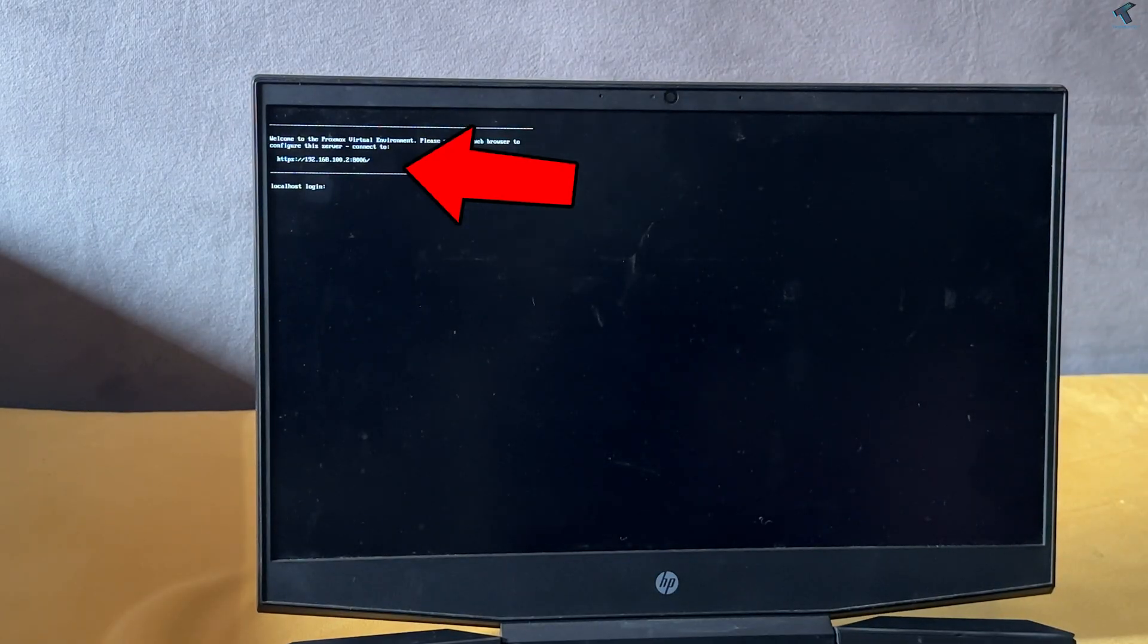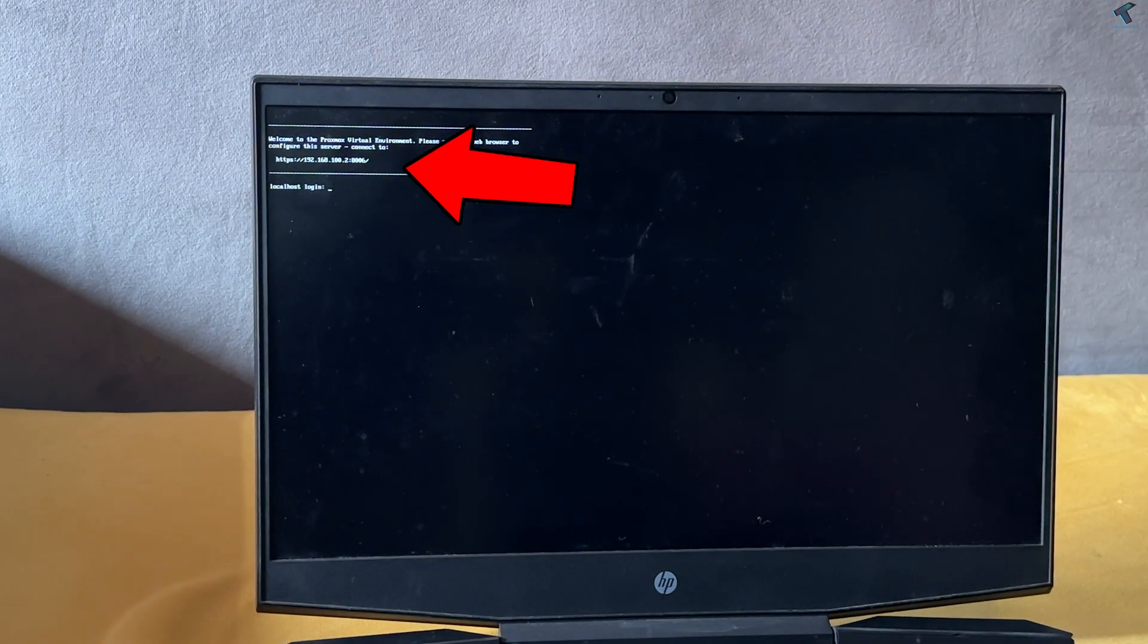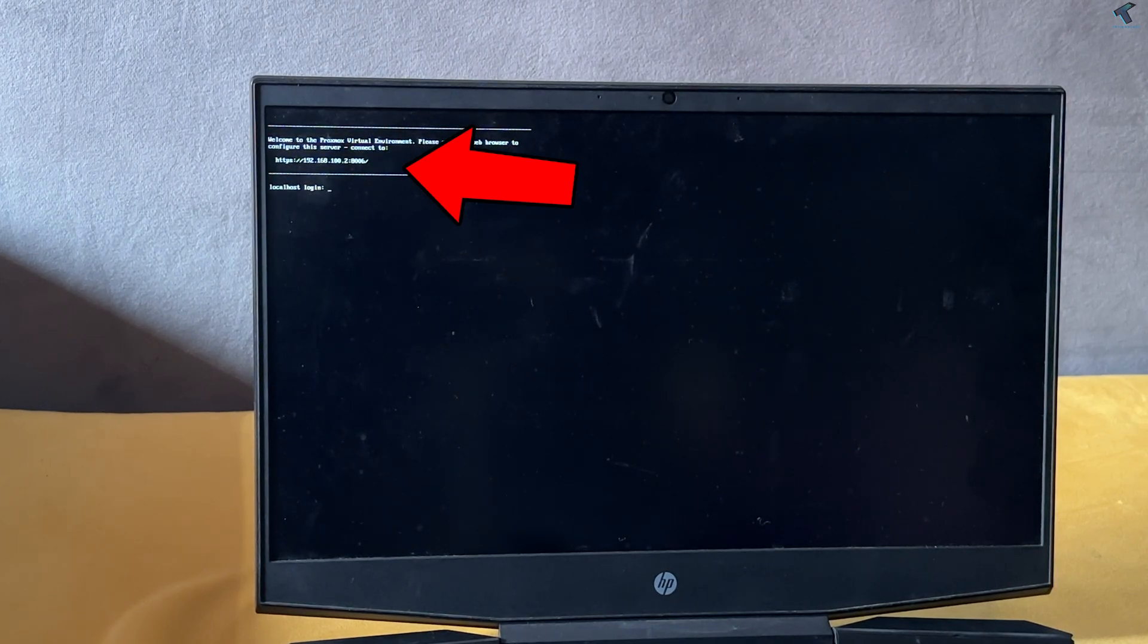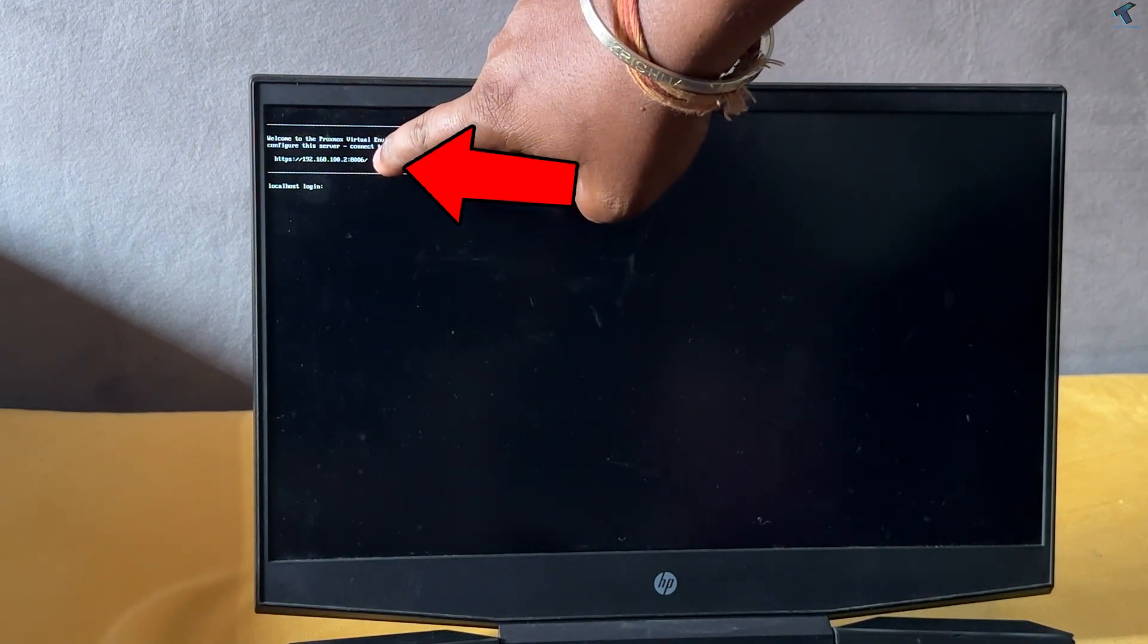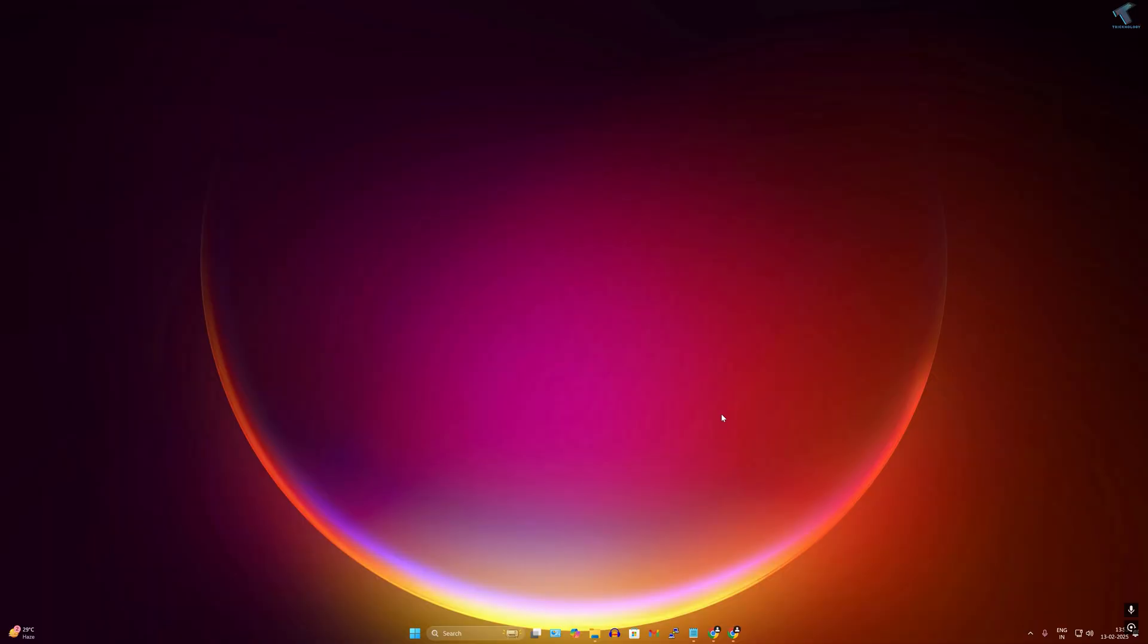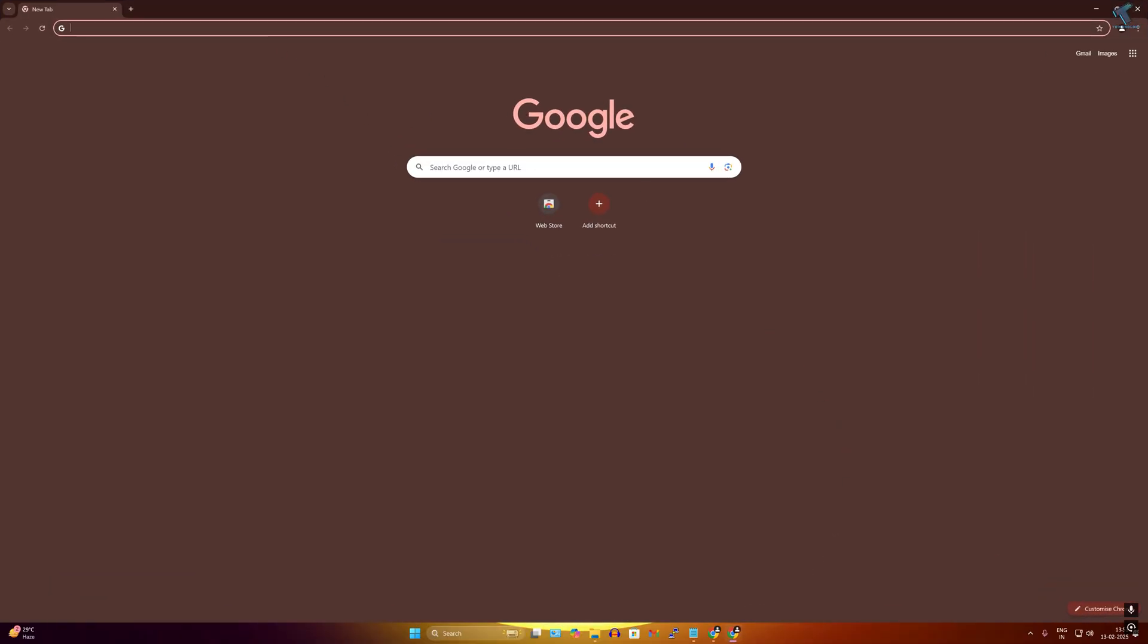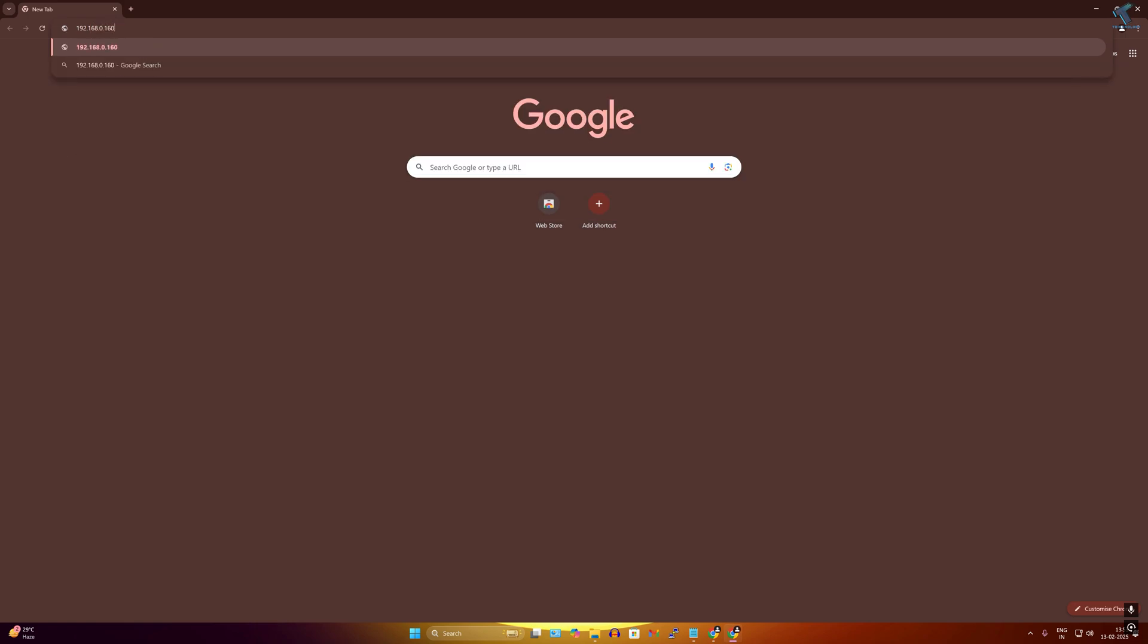After installation is done, it will restart your PC and give you one IP address with port number. You just need to open that IP address. Now open your browser and type your Proxmox IP address with port number. In my case it is 192.168.0.160 and port number is 8006.